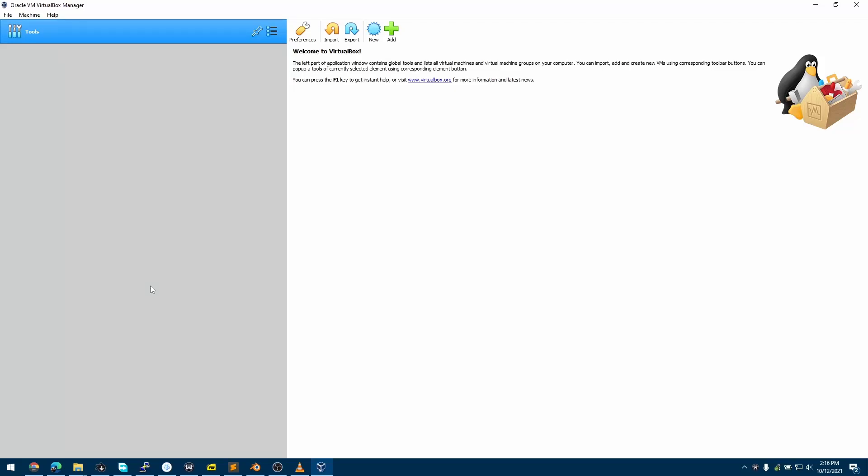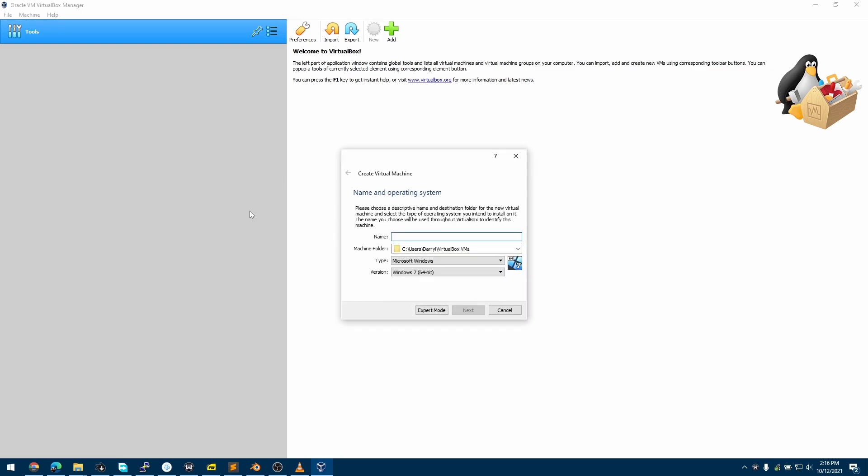In this video, we'll learn how to install Arch Linux using Arch Install on VirtualBox. Let's create a new virtual machine. I'm going to name this virtual machine Arch Linux, and you can see VirtualBox detected this install to be Arch Linux.